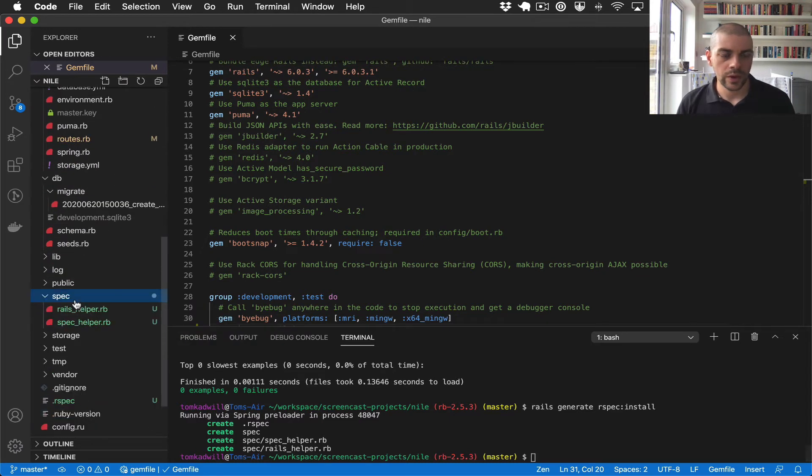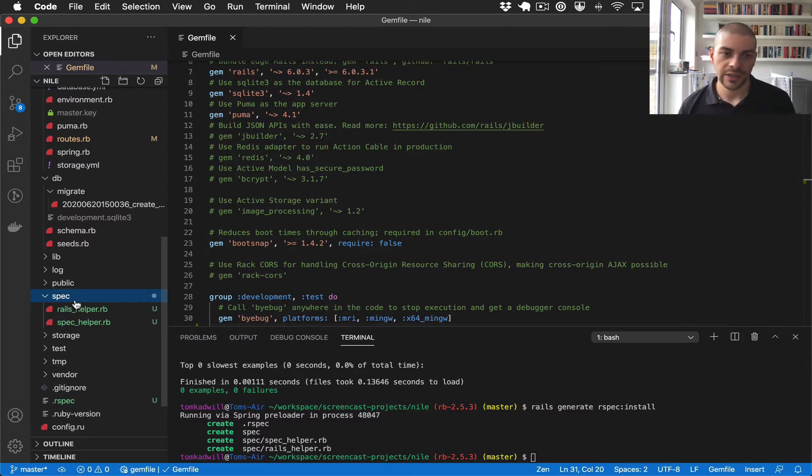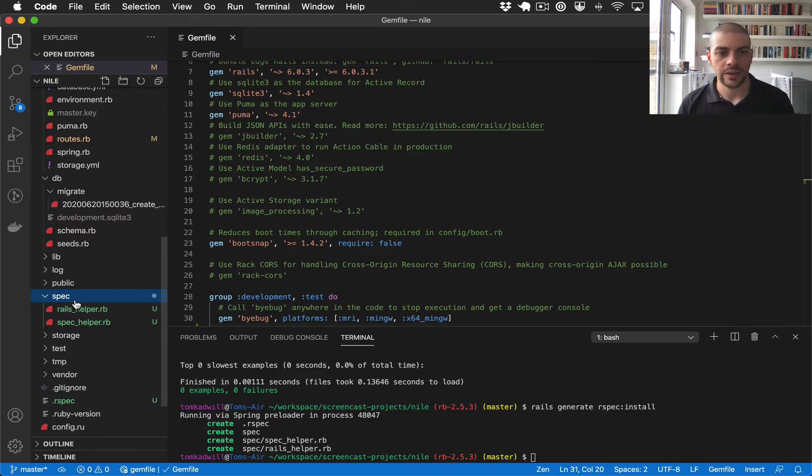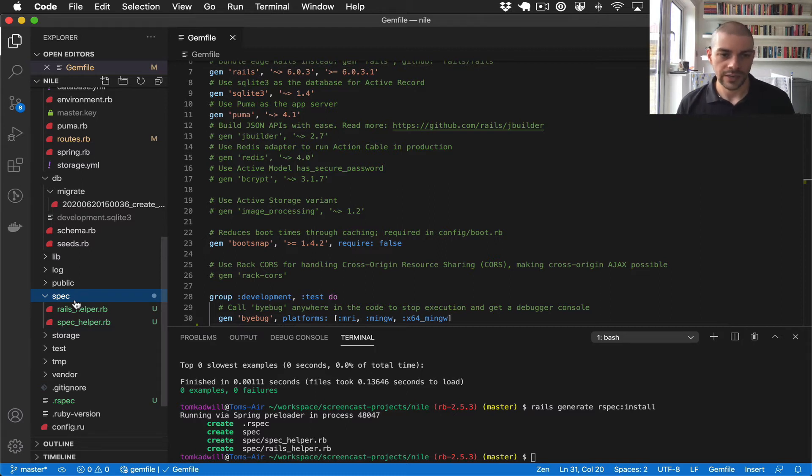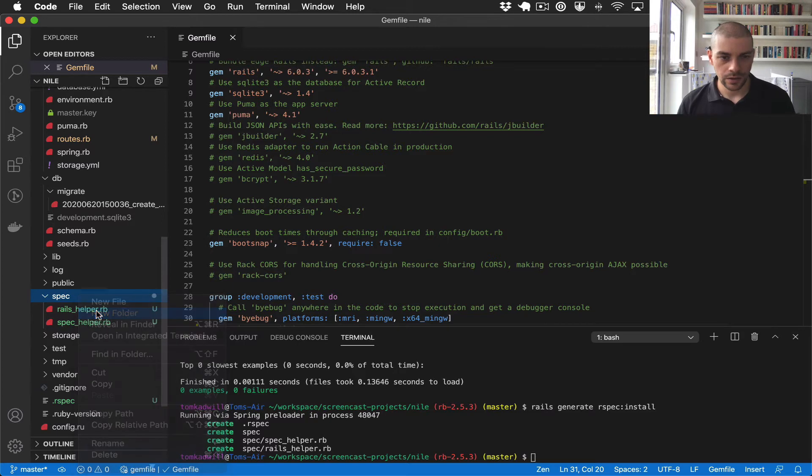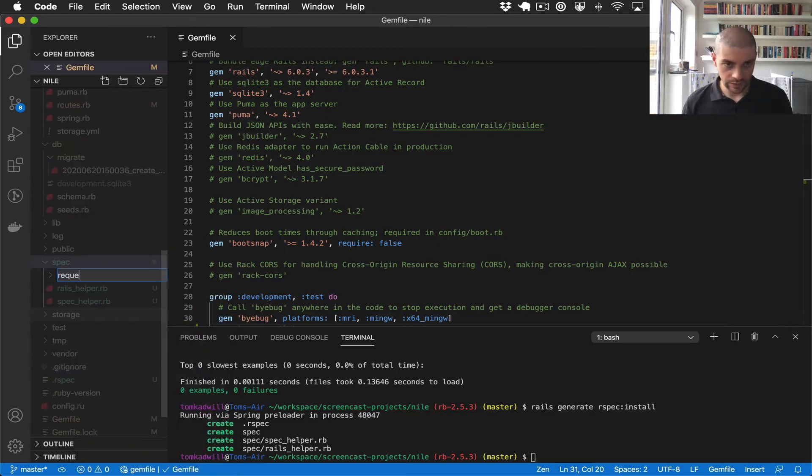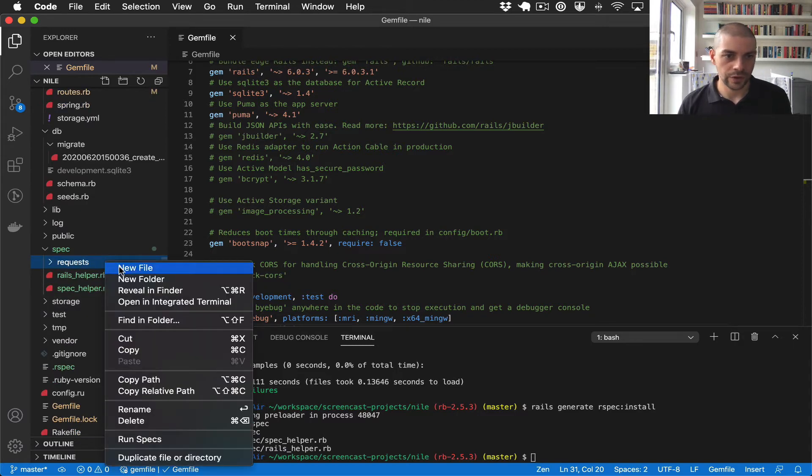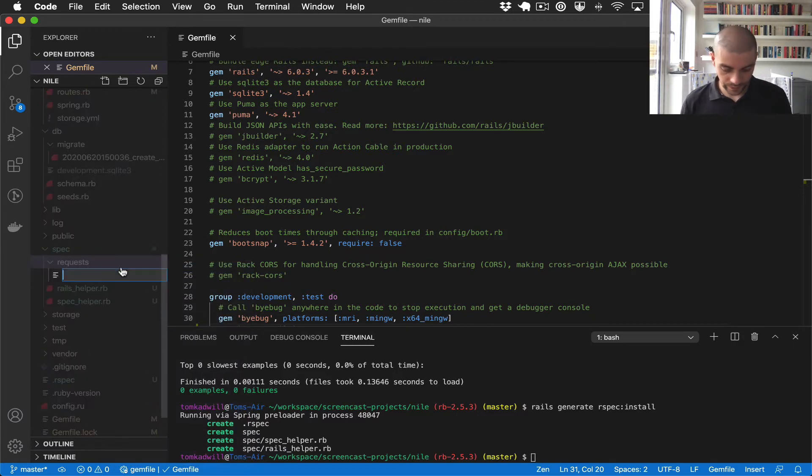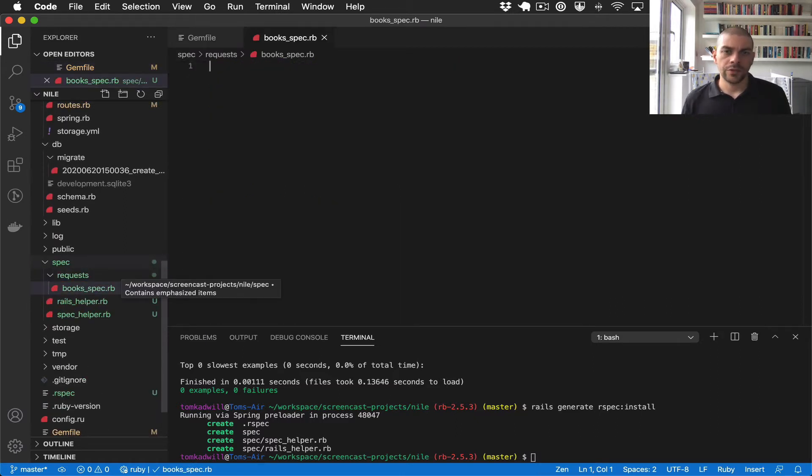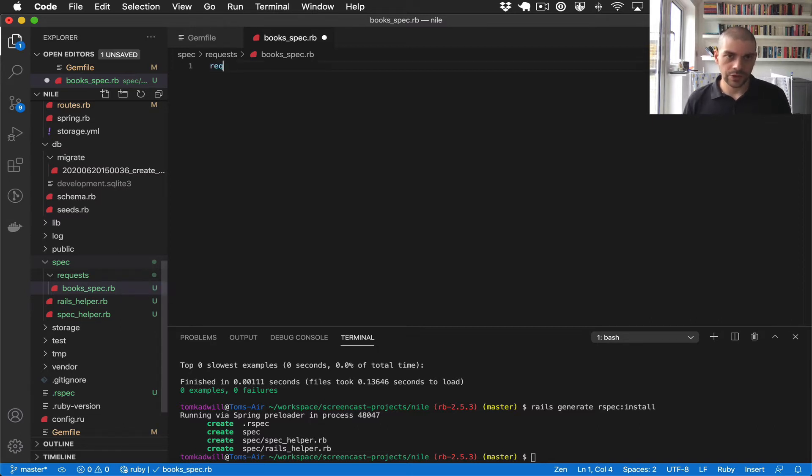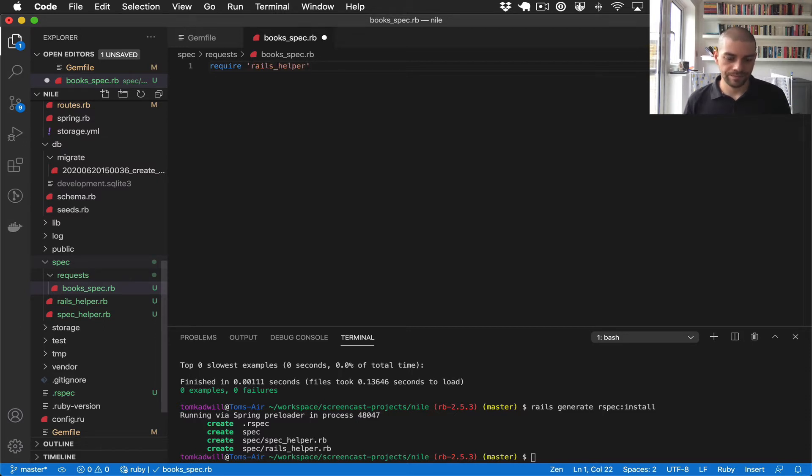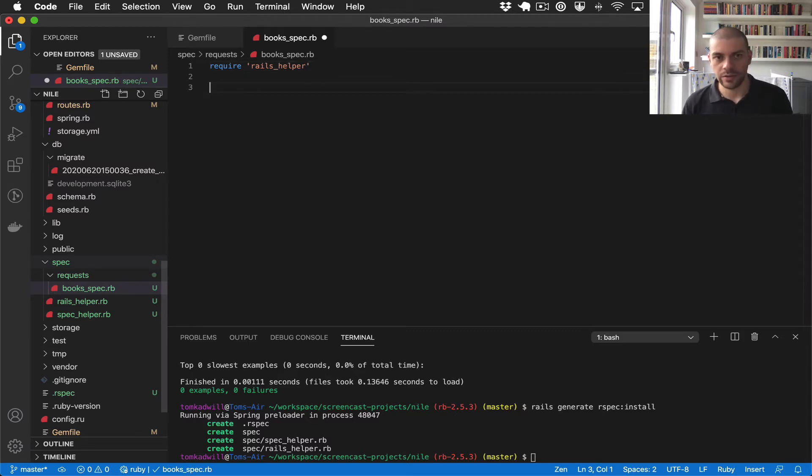When writing unit tests or integration tests, over time you'll build up a structure in spec. So we could have model tests, controller tests. But what I'm going to write today is a request spec. So I'm going to create a directory requests, and create a file called books-spec.rb. So this is the file where we're going to write our unit tests. The first thing we want to do is require rails-helper, and so we want to require the rails-helper for all our specs essentially.